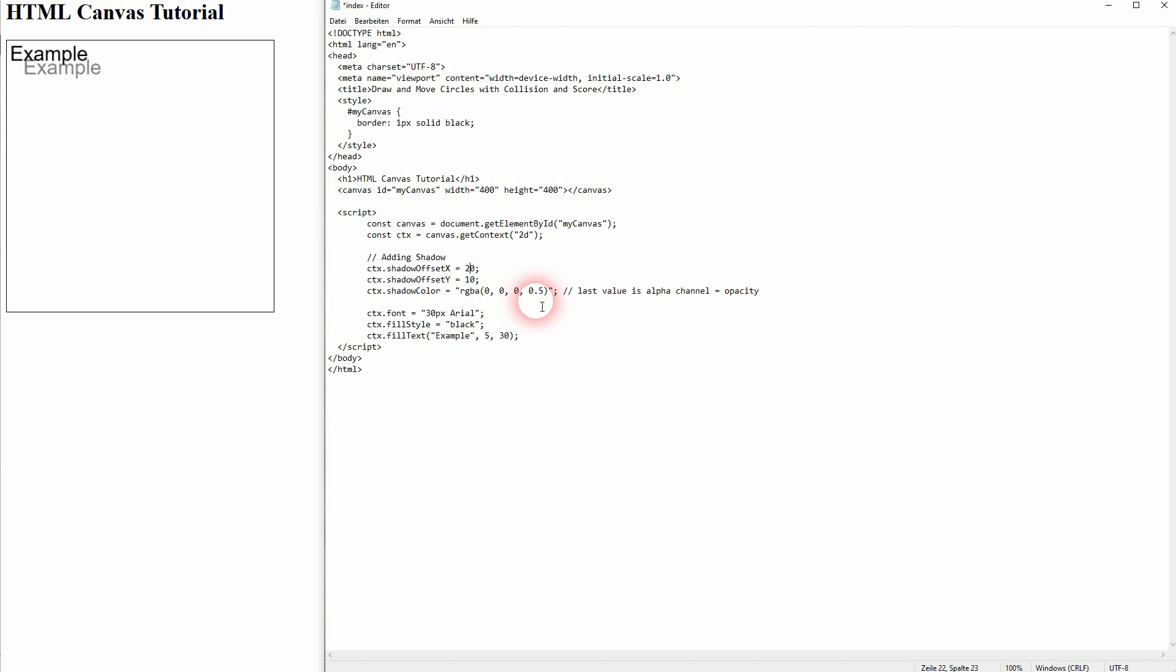Usually you want to have a shadow that's close to the original. So a value of 2 to 5, something like this should be fine.